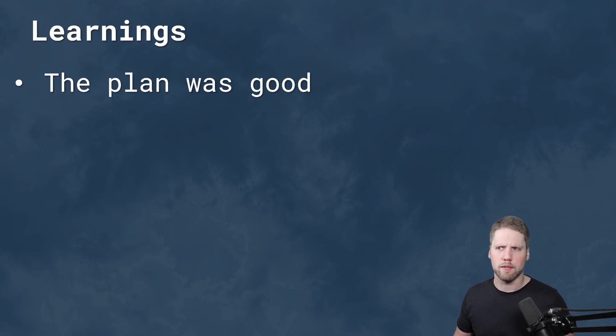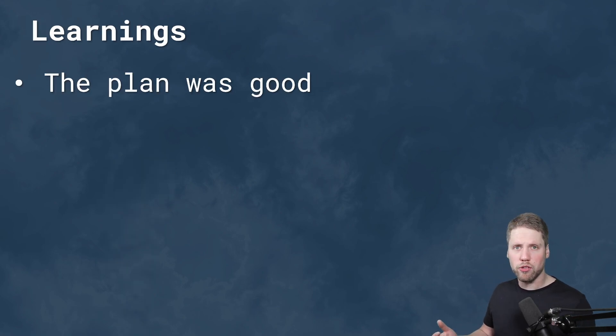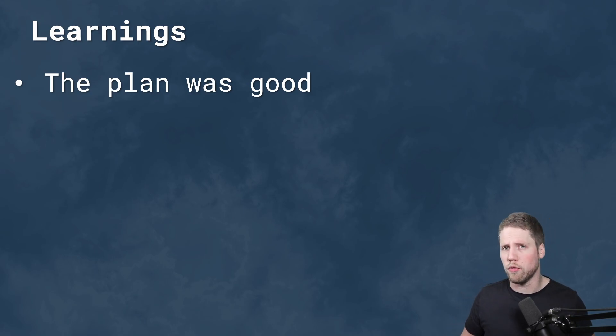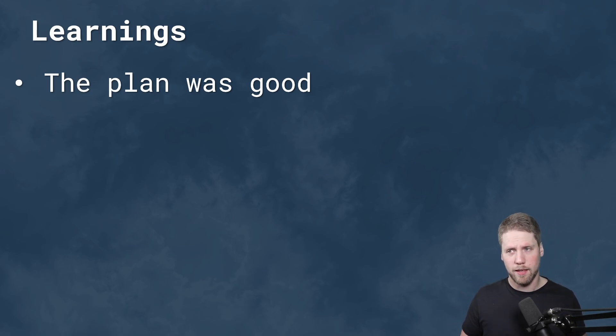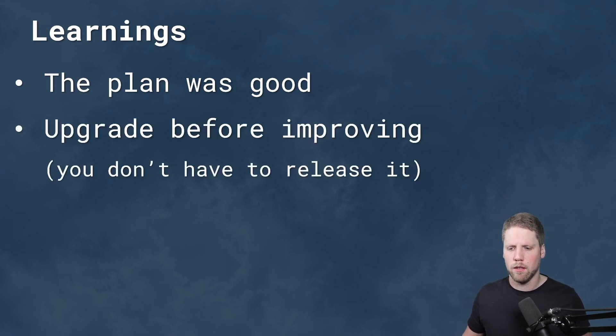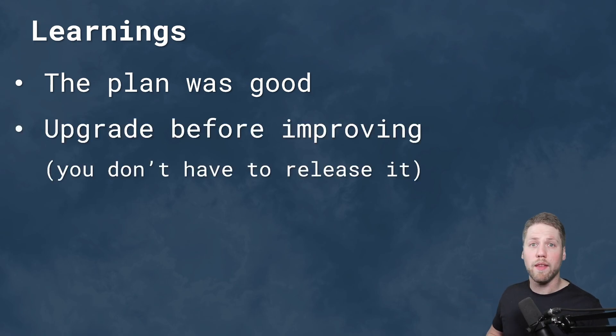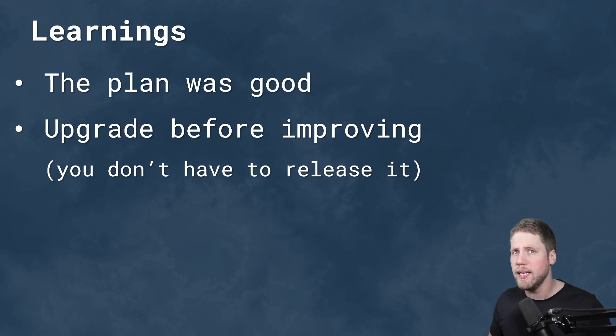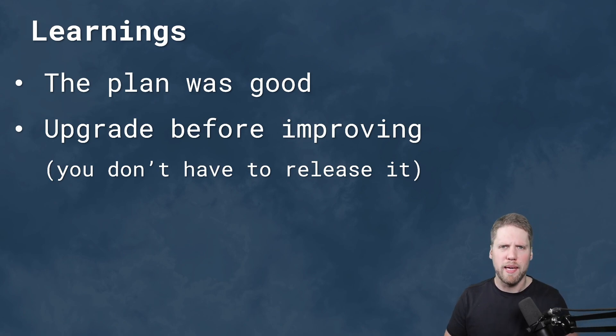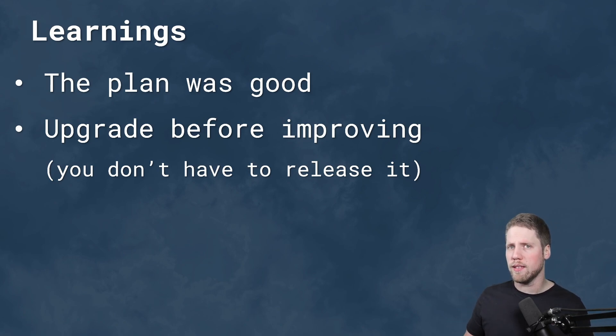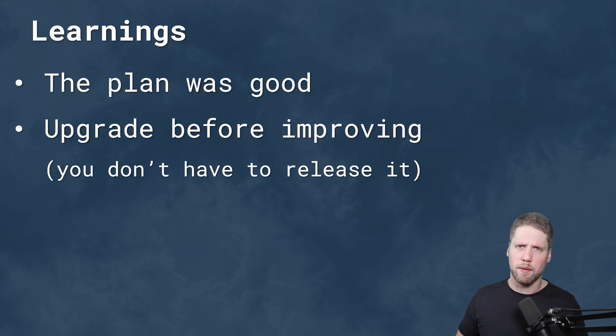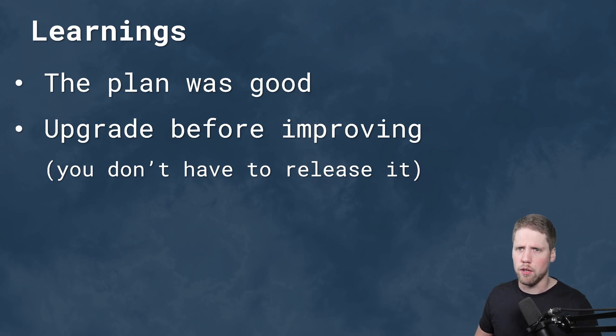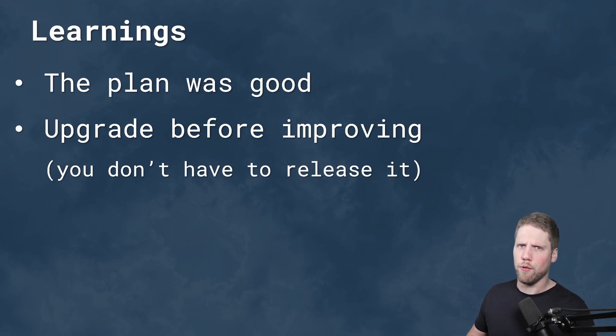So my learning. The plan was good. I had a good plan and I recommend other people also to follow that plan. But I did not do it myself. So upgrade before improving. And that means you don't have to release, but you should complete that step. So you have a new base point to work from. If you want to release it, if it's as good as it was with Xamarin Forms, you maybe can release it, but you don't have to. But it's good to make that step before you go and optimize.